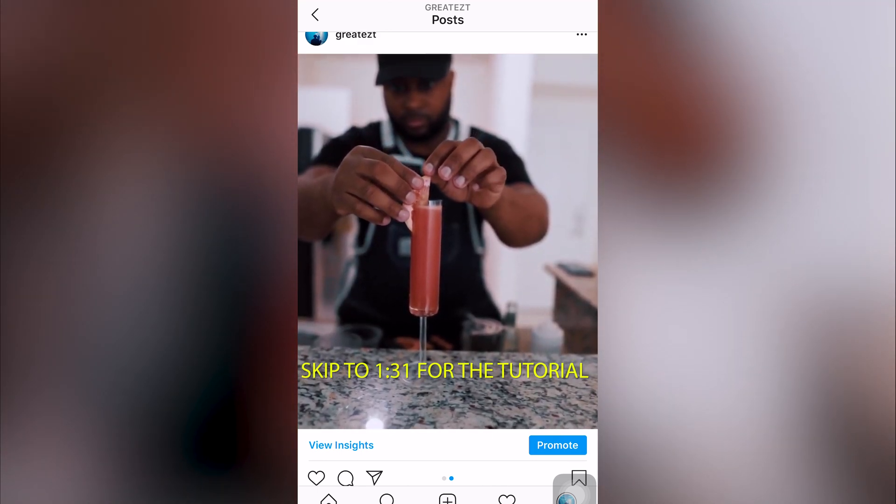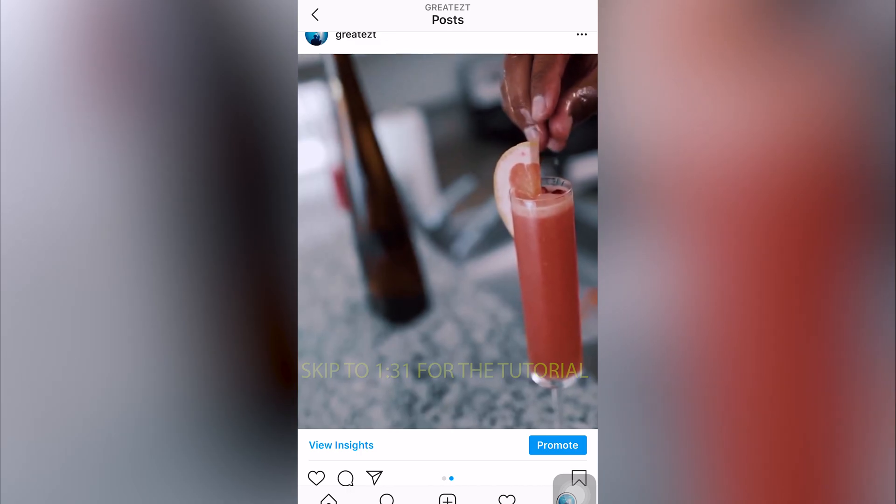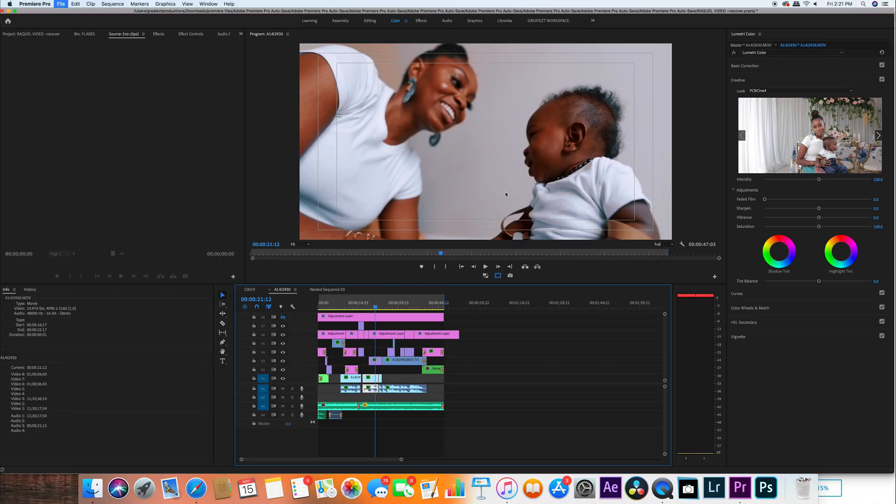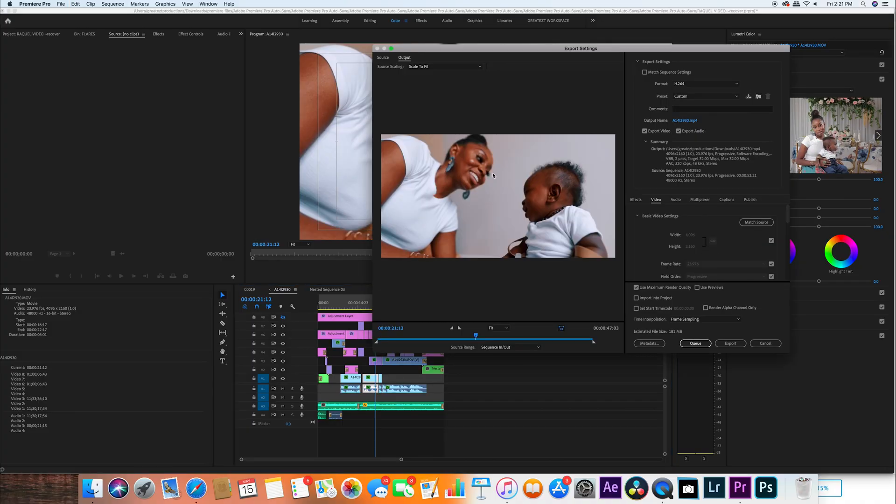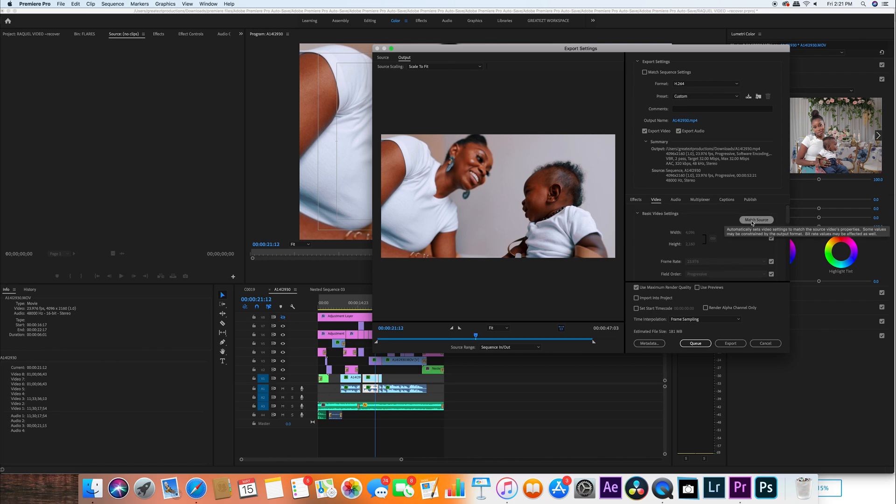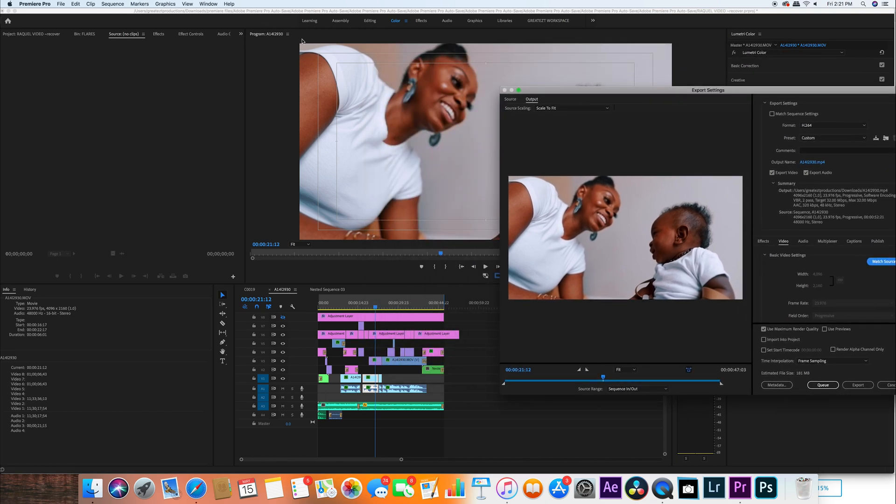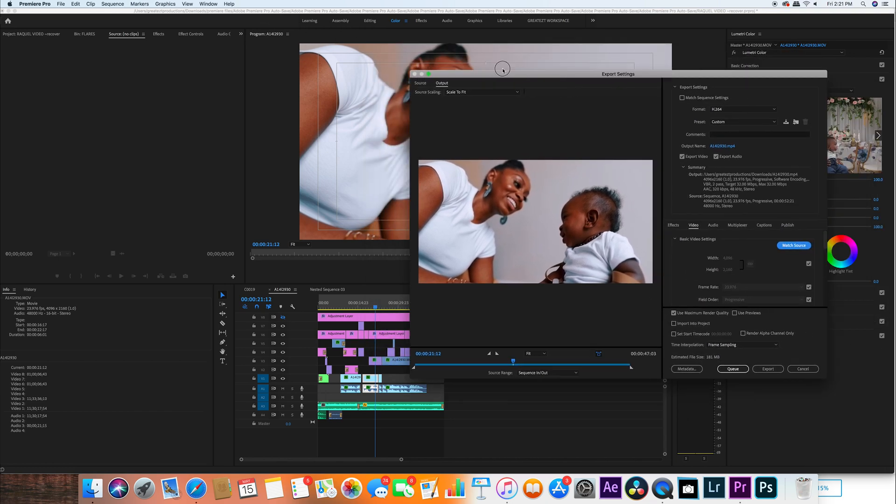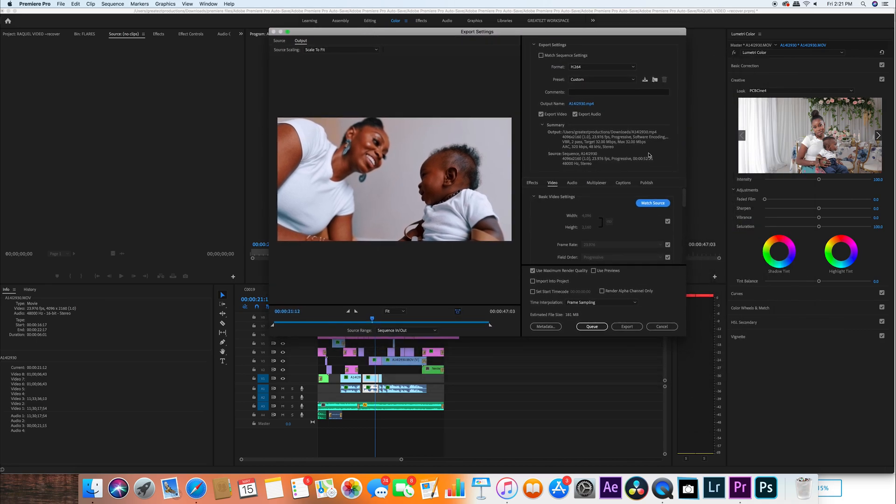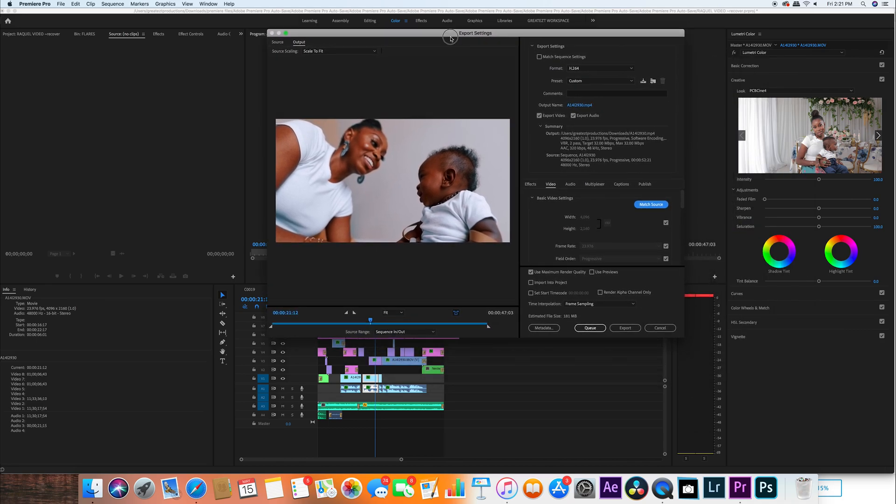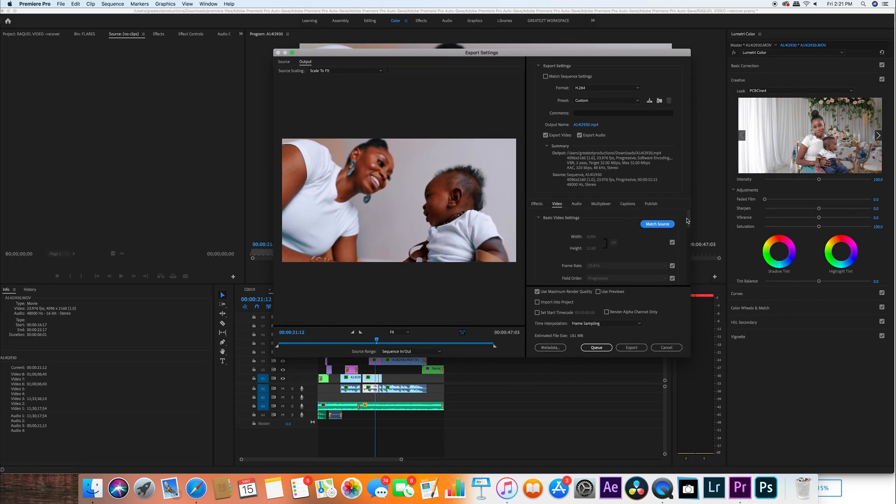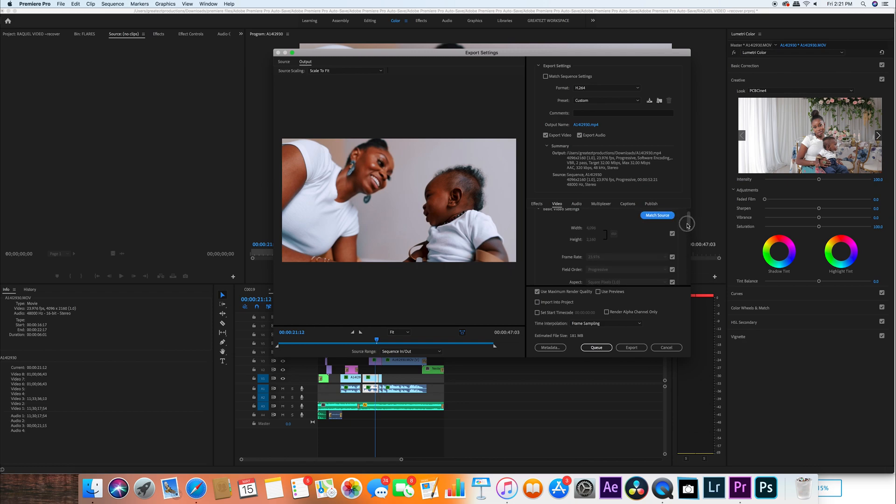Okay, so honestly this is your preference. I sometimes just kind of match the source to have whatever frame size that was initially in the video. Sometimes you guys can change that to 1080p or standard 4K, but I just leave it at match source for the actual frame size.